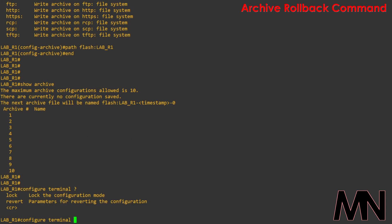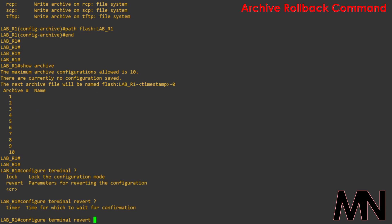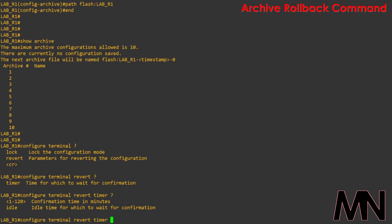First things first, using the archive rollback command we need to type in configure terminal revert timer and after this we need to specify a time for which we want to make the configuration changes. Once the timer has ended, if the configuration has not been saved then the configuration will be wiped automatically.